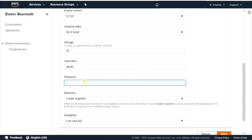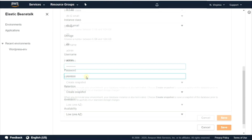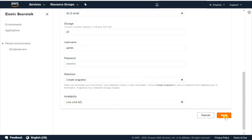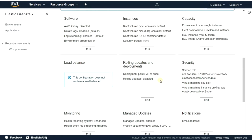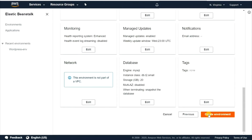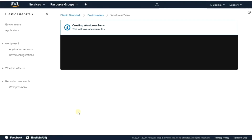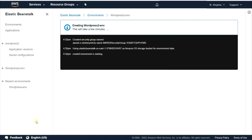Then enter the username and password for your database and click on save. Click on edit in the database plan, then click on Create Environment. Wait until the environment has completely finished creating.